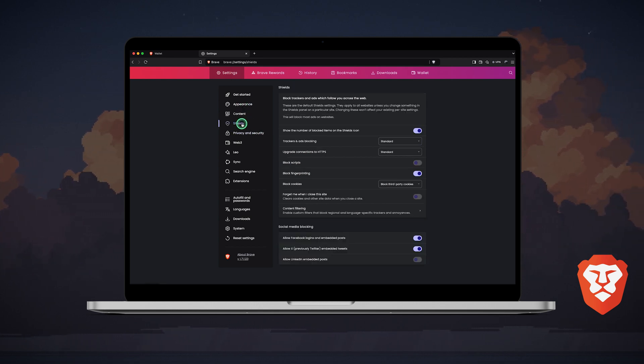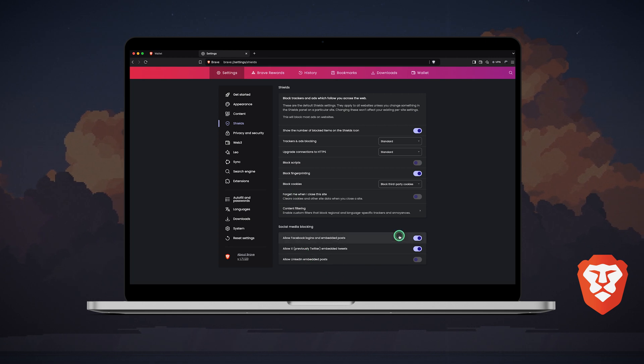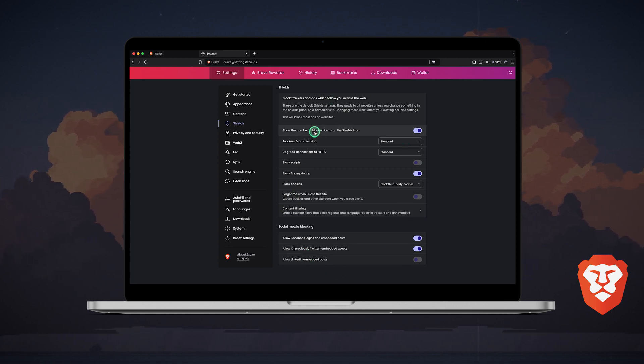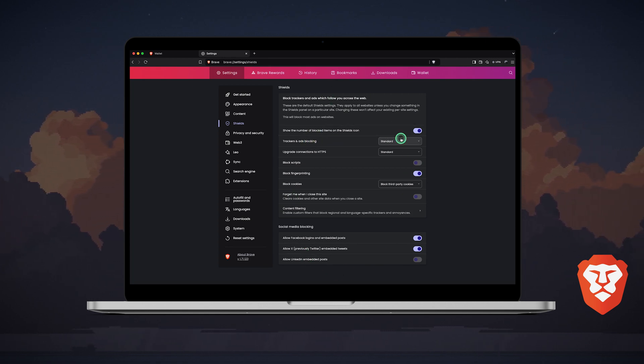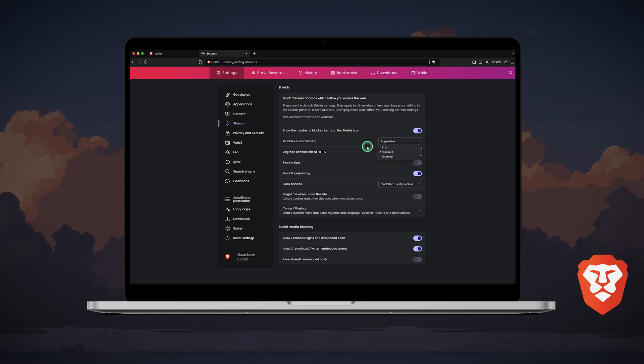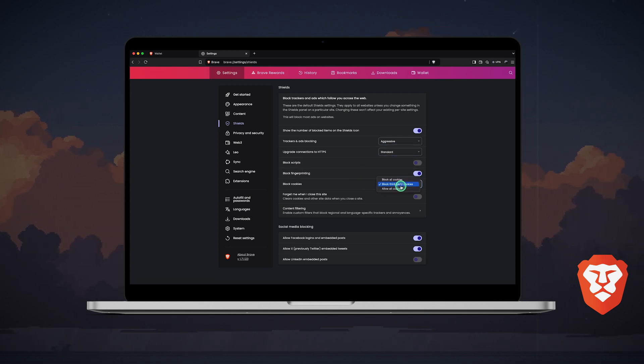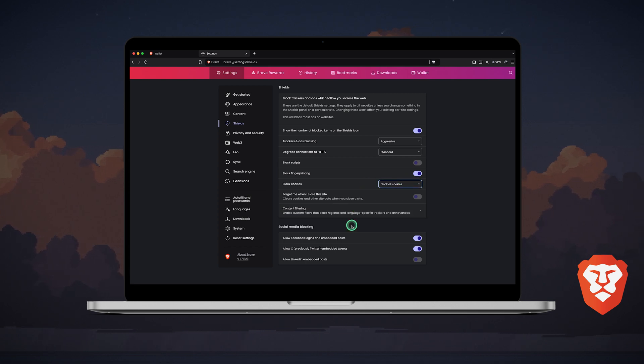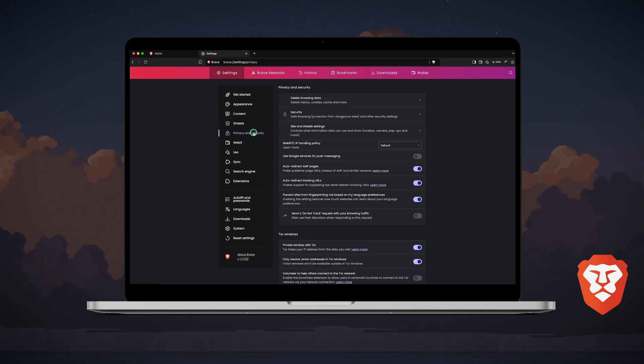In the shields tab, you can adjust several privacy and security features designed to control how websites track and display content, including trackers and ad blocking, connections upgrade to HTTPS, scripts and social media blocking, fingerprint protections, cookies control, and advanced control among others.